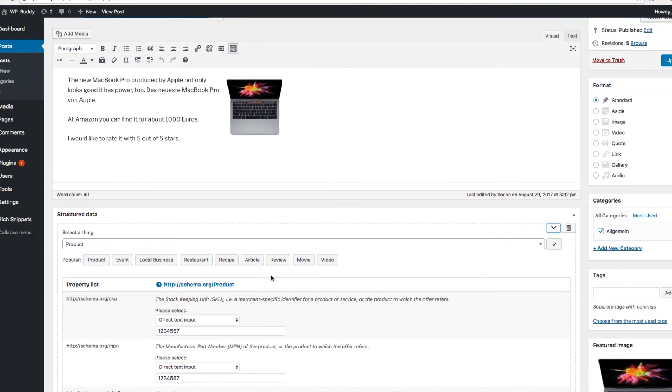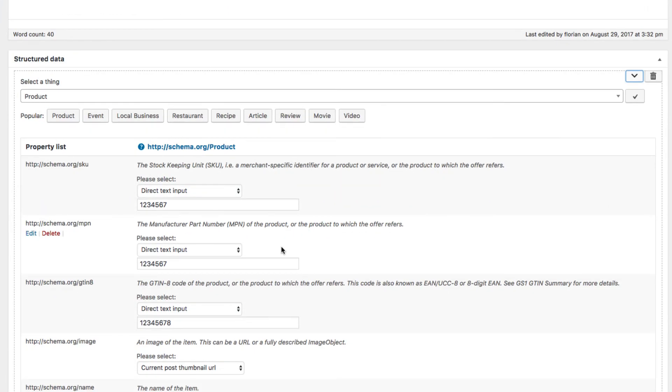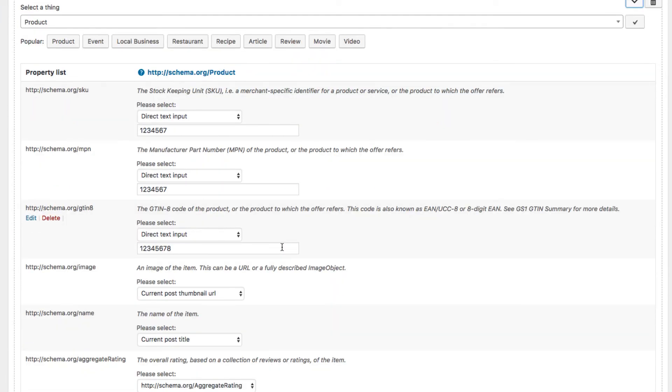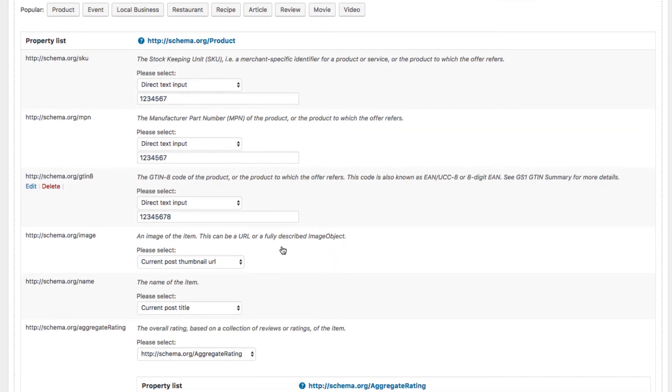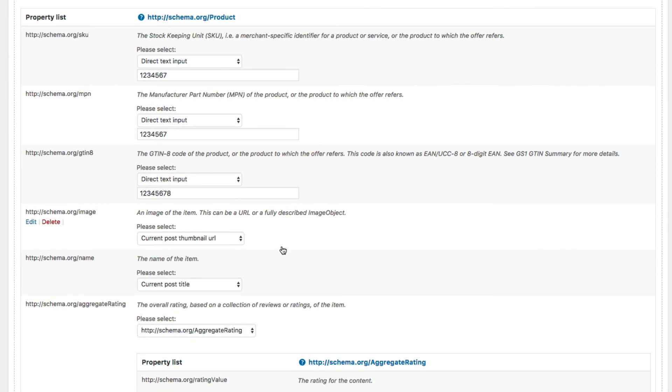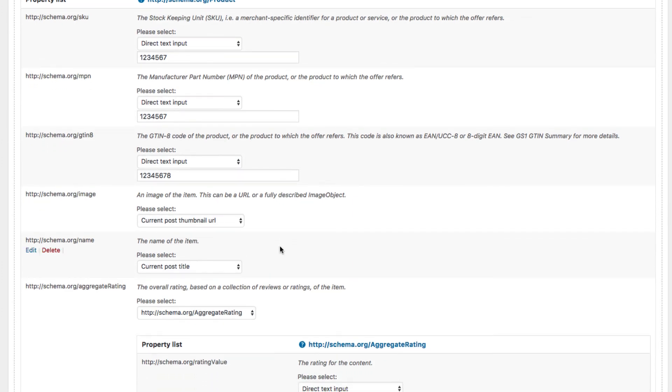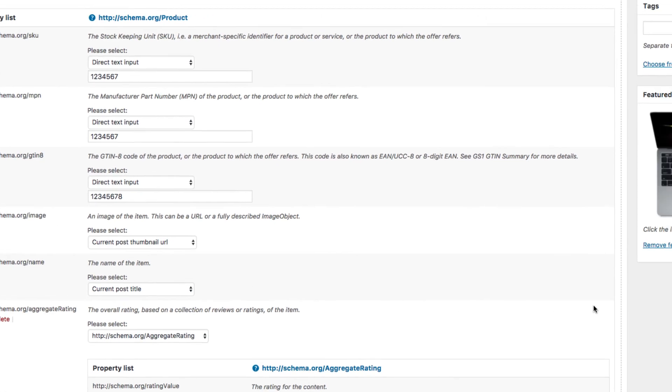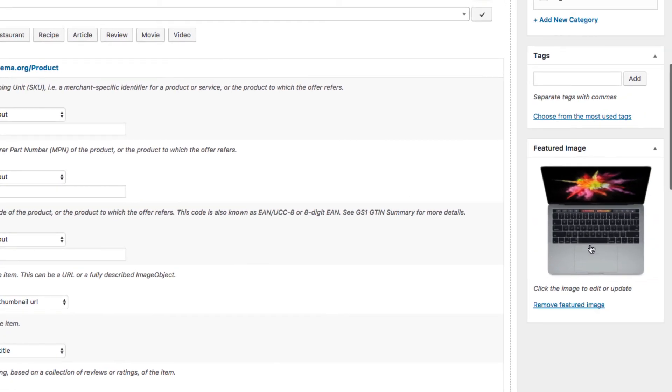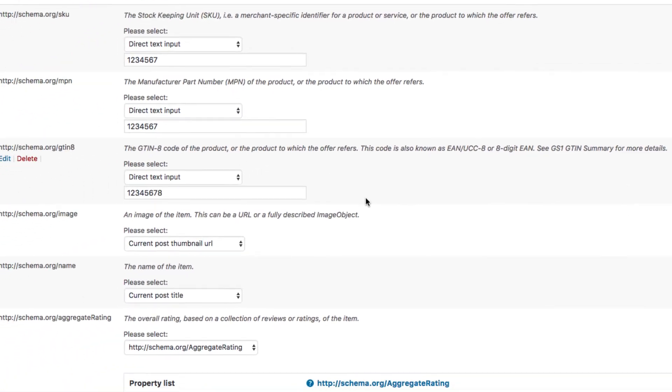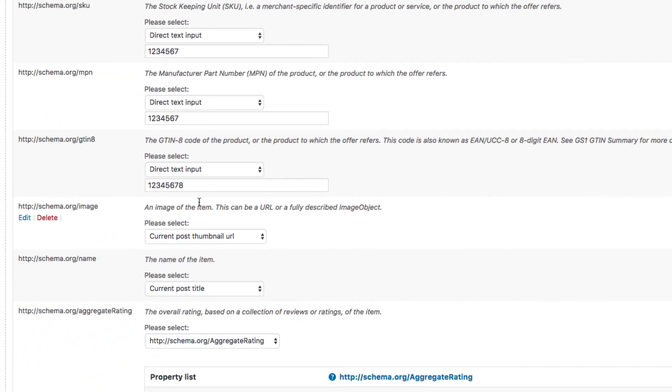Alright. Now you see all the different values for the product. Sometimes I did not enter anything. Instead I've linked to other things like you can see here. The image links to the poster thumbnail which is the one you can see to your right. And the name which is automatically loaded from above. So this is the poster title.